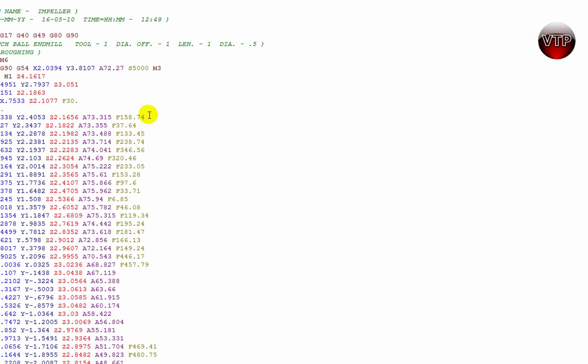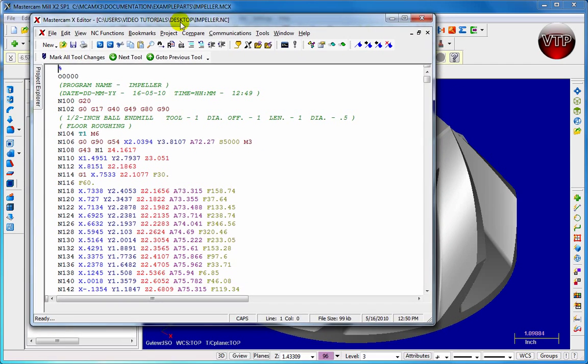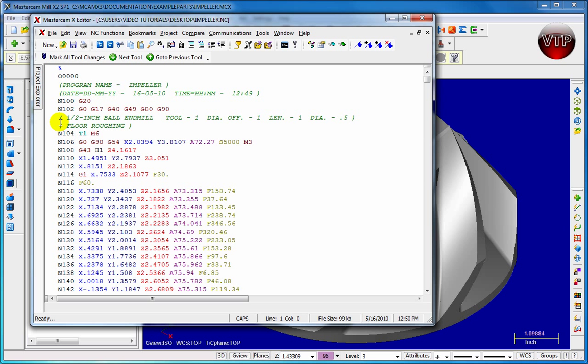Now it's going to generate my G-code for me. I'm going to minimize this to fit my screen and this is your G-code. Now you're all familiar with this if you're a CNC programmer and you've done this by hand.